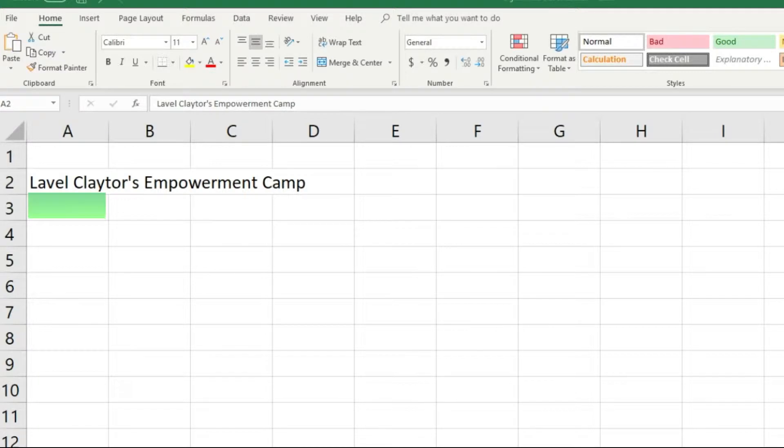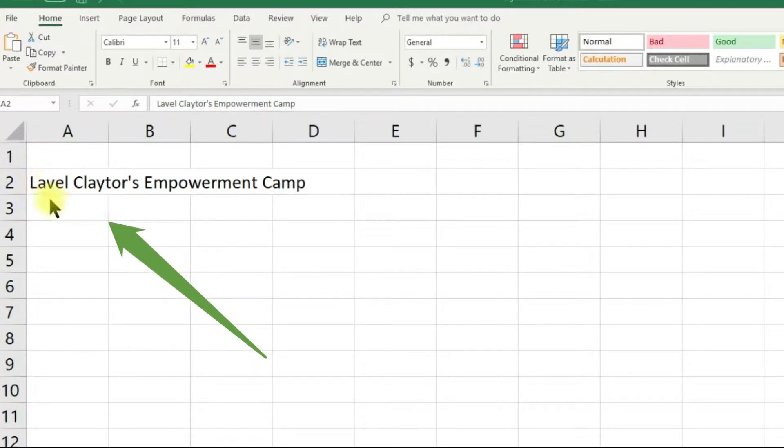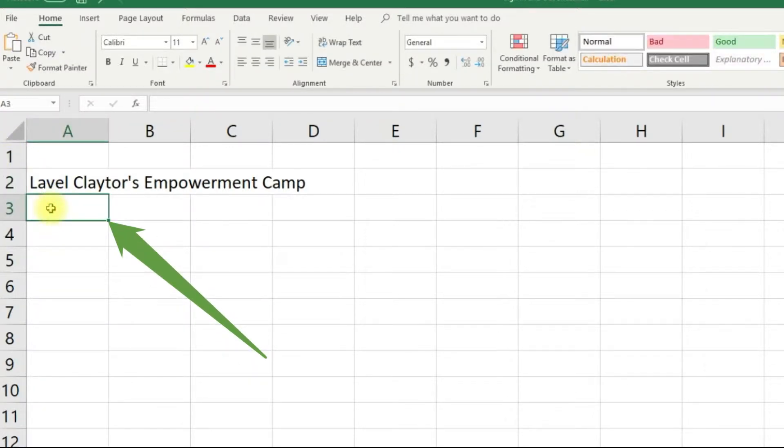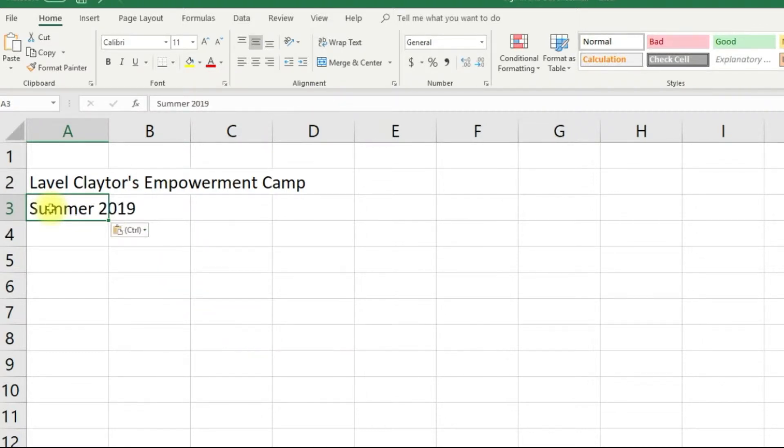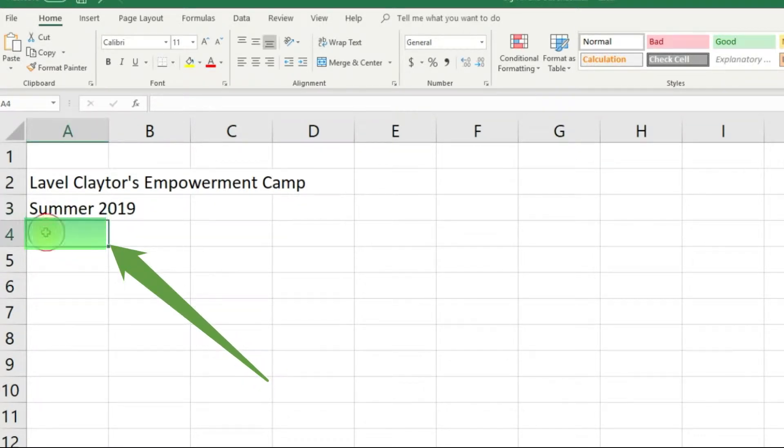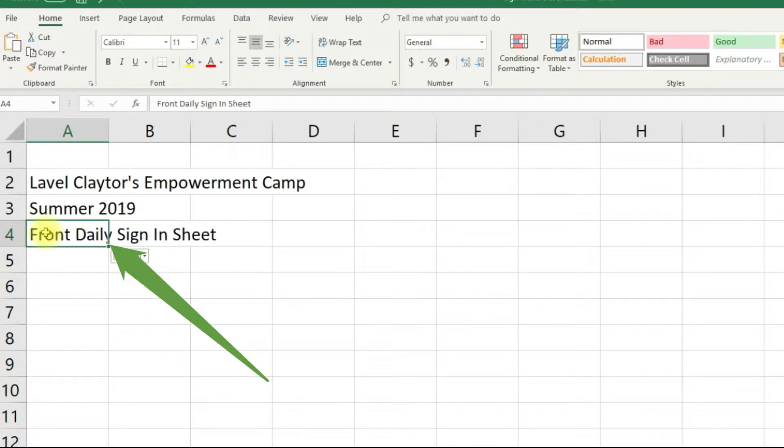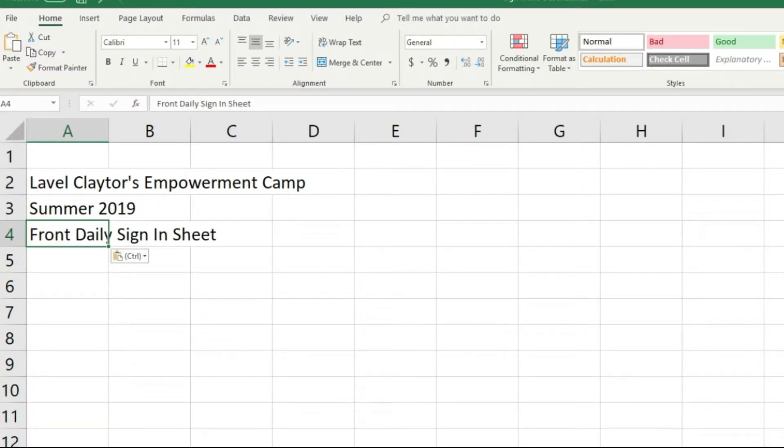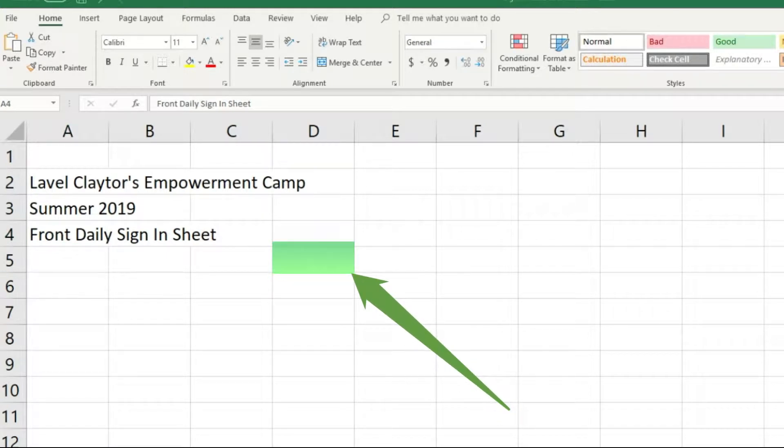Click in cell A3 and type summer 2019. Click in cell A4 and type front desk daily sign-in sheet.